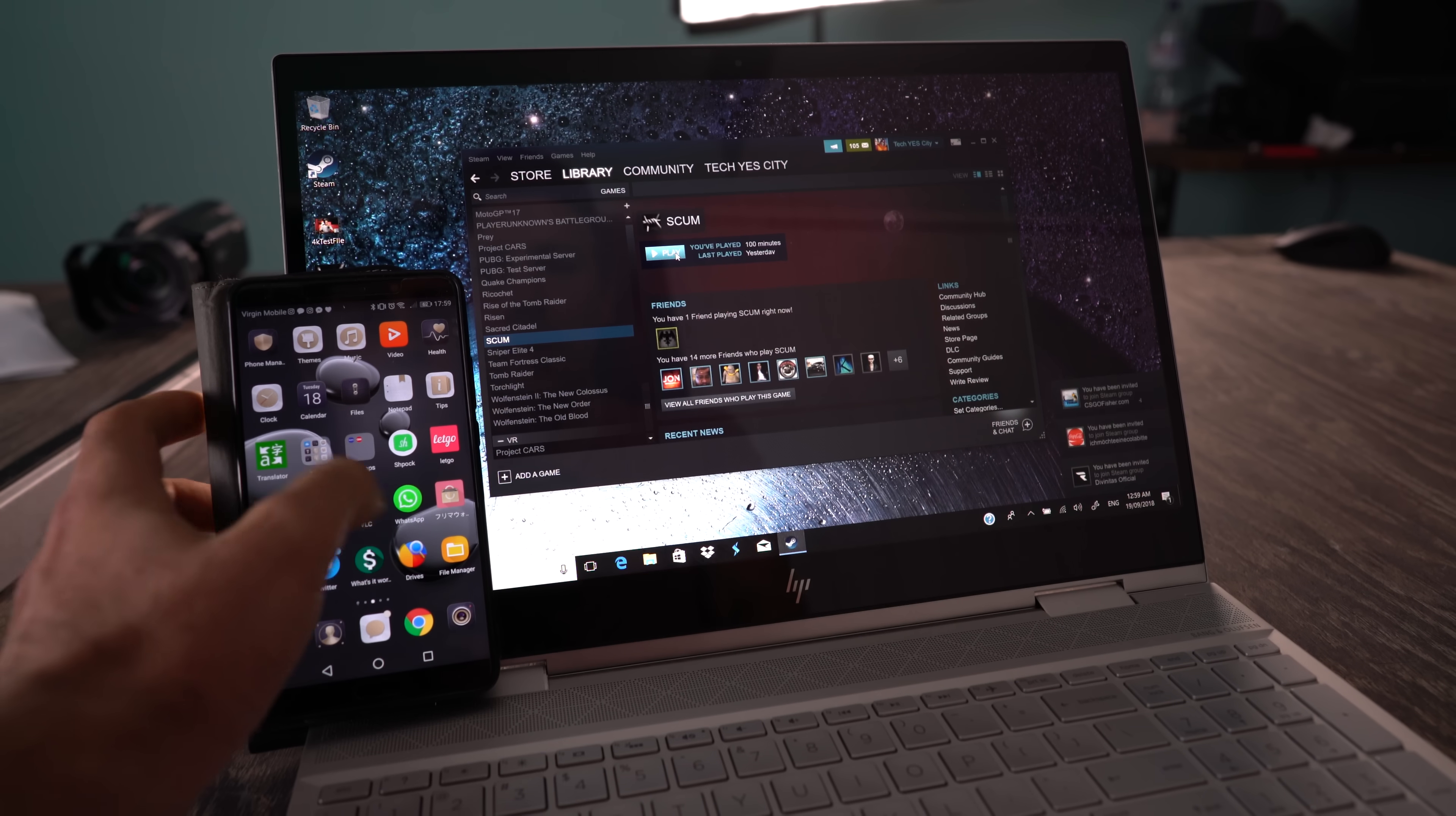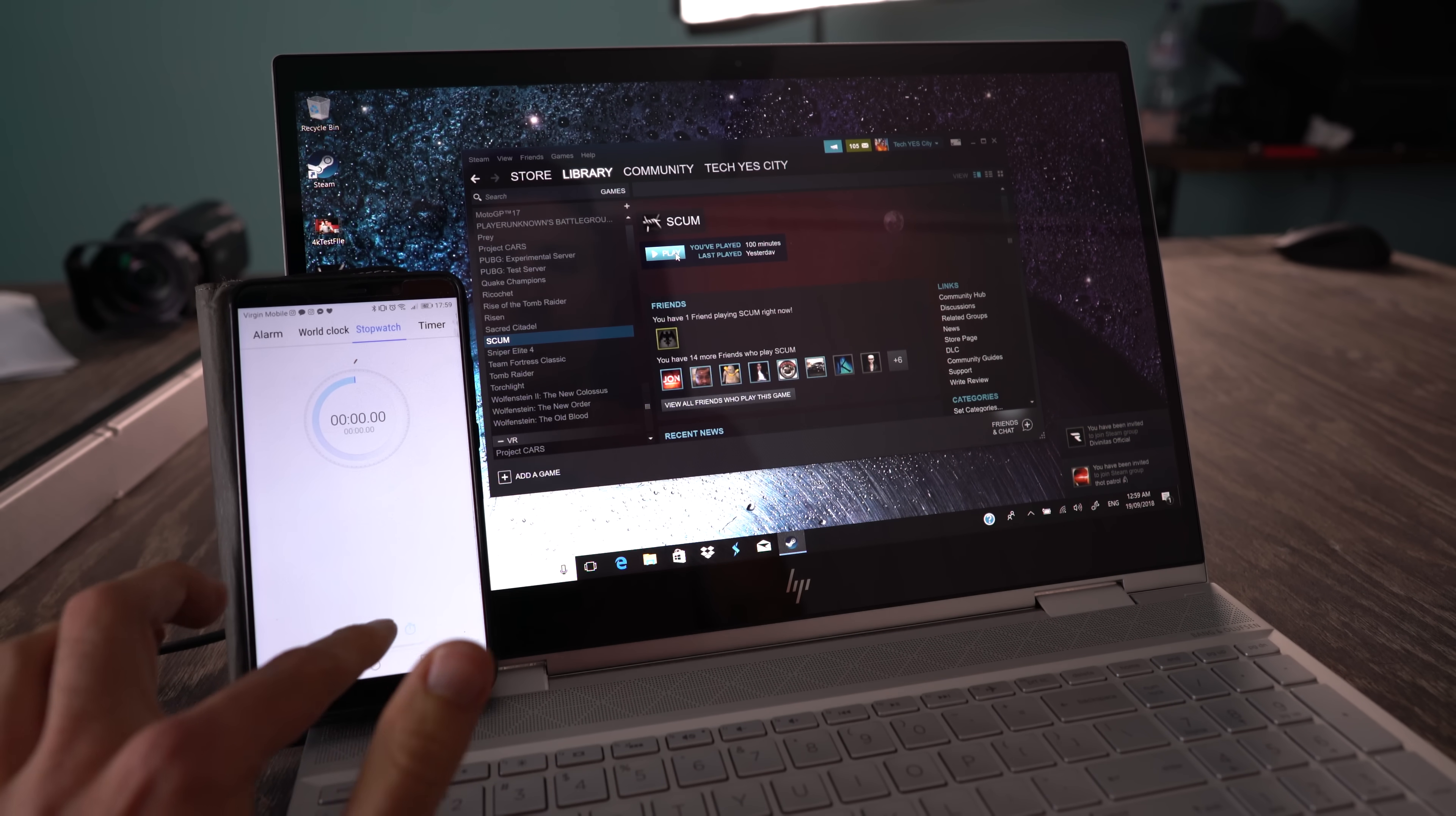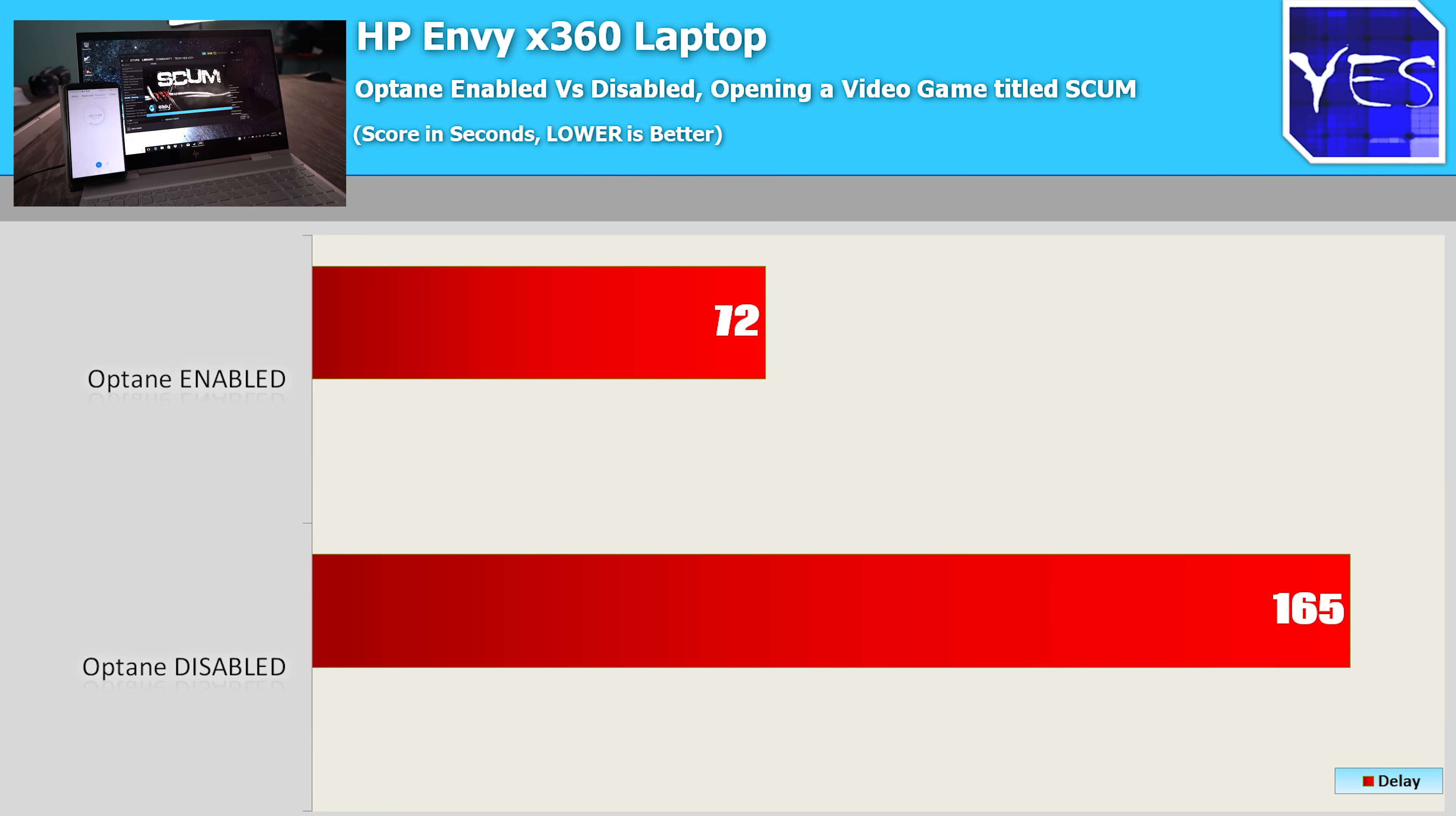Then last up was the HP Envy X360. Boot times were 29 seconds with Optane enabled versus 4 minutes with it off. I actually had a lot of troubles with Optane disabled with this particular laptop. A 4K video file, we had 3 seconds versus 19 seconds, and then booting up Scum, we saw a minute and 12 seconds versus 2 minutes and 45 seconds.